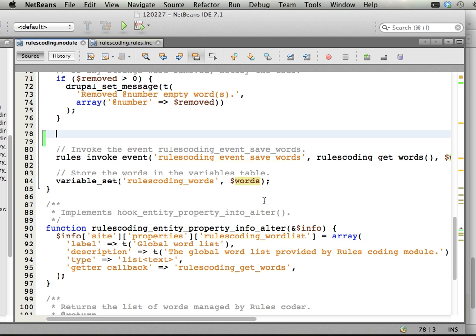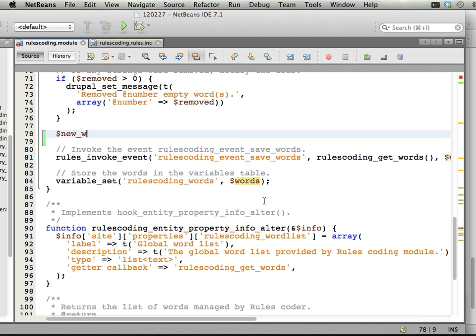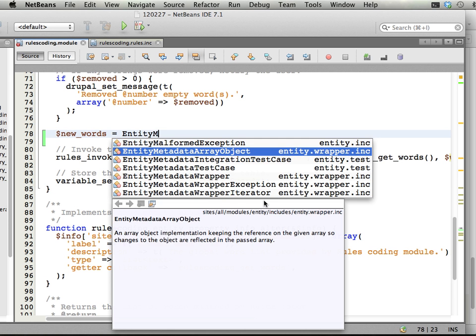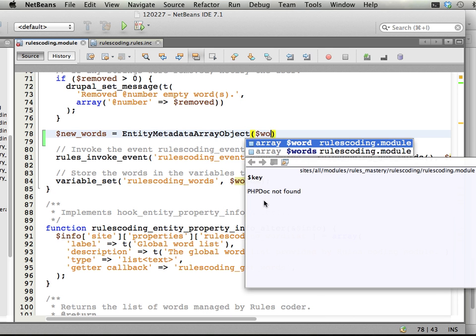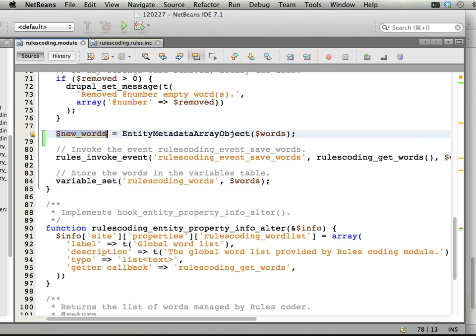But I'm going to do this: new words equal entity metadata array object. And we create this from the words that we have. So in constructing this object, we send in an array that we have, and we get an object back that rules then can handle. It's being wrapped in a way so rules can pass it by reference and update whatever happens with this.